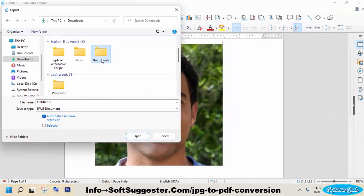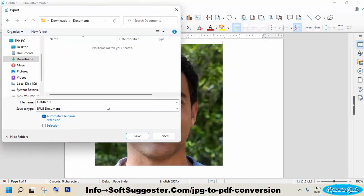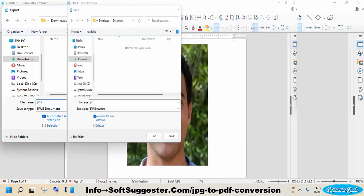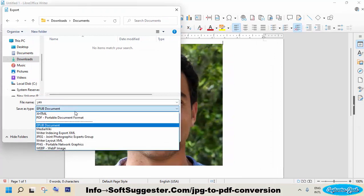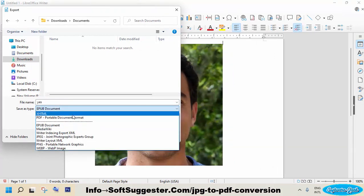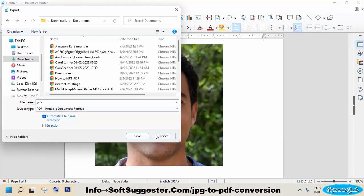Choose the location where LibreOffice will save PDF copy of your JPG image or images. Give it a name, and then choose PDF from the save as type menu and then click save button.